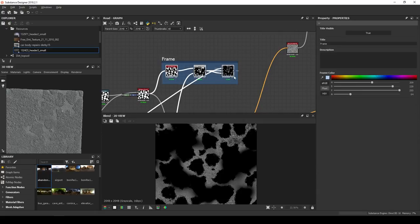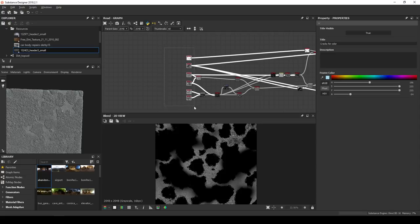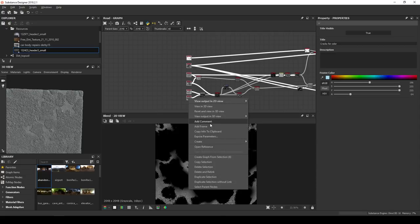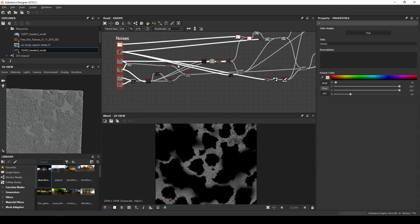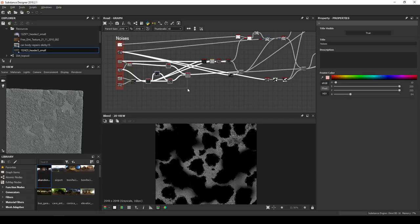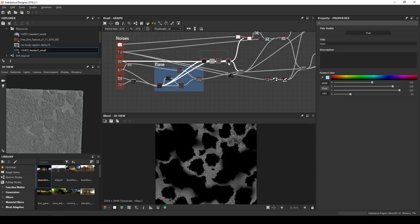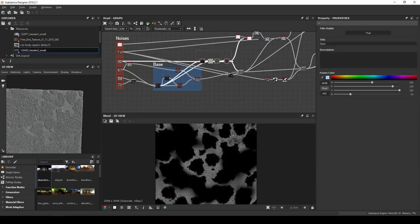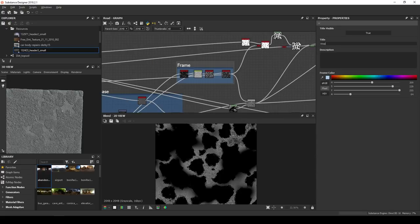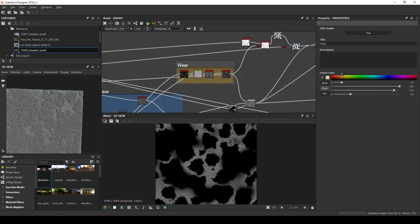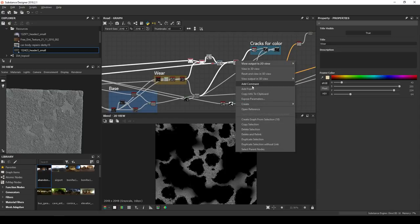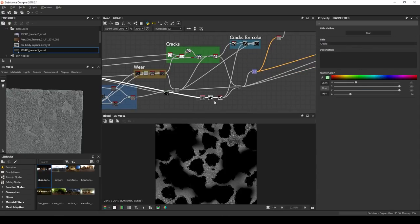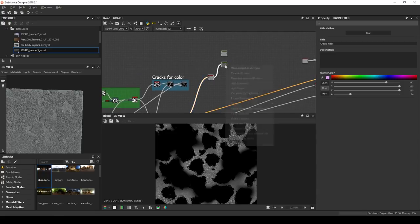And while we're at it, let's create frames for everything we have so far. So, noises, bass, wear or worn out area, here, cracks, cracks mask, and color.